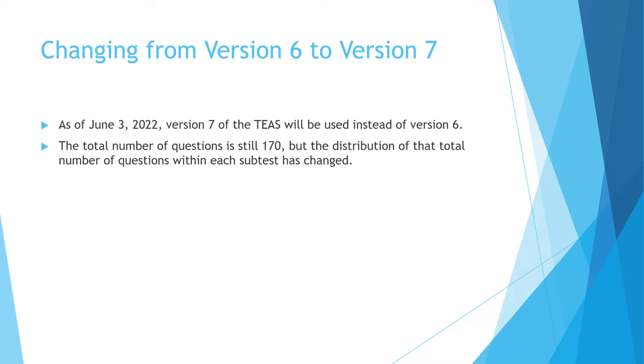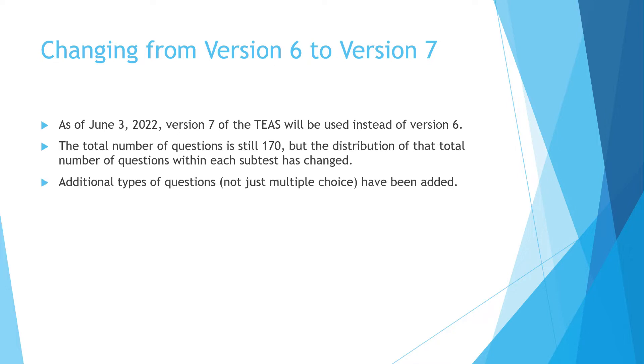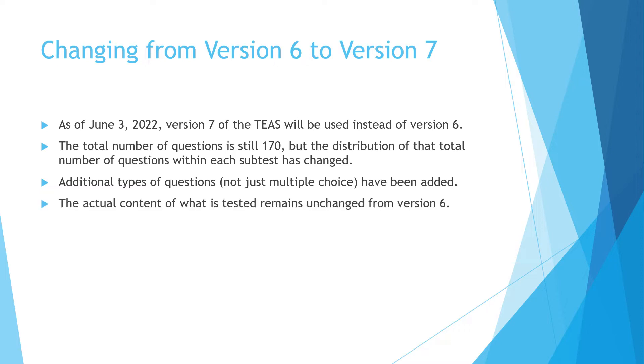And on the next slide, we're going to look at a breakdown of that in a lot more detail. There have also been additional types of questions added, not just multiple choice. And the subsequent slides are also going to look at that in more detail. What's important to remember is the actual content of the test remains the same from version 6.